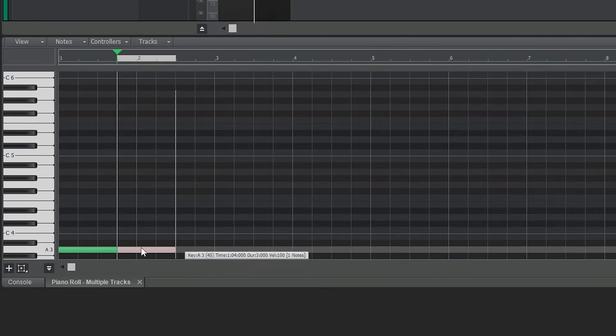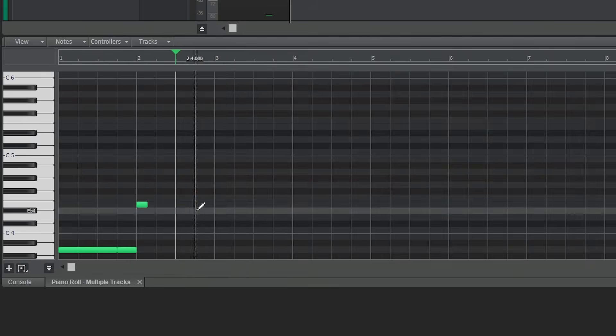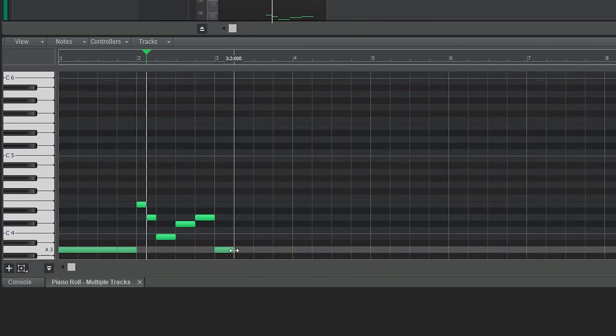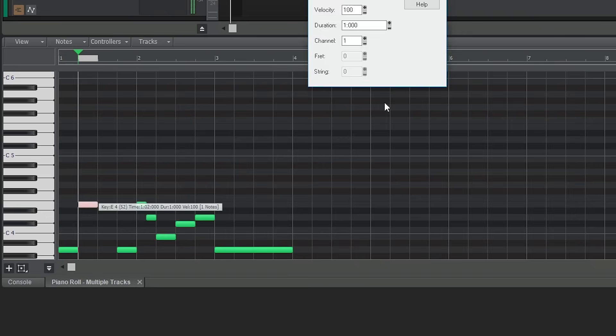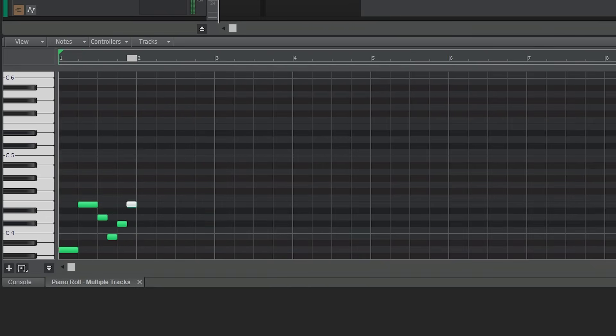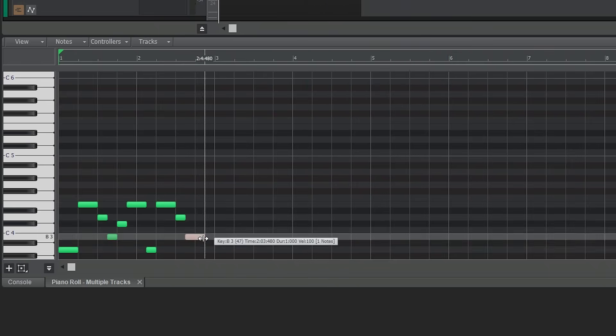Now we can draw notes. With the smart tool enabled, just click on the piano roll grid to add notes and drag them for whatever length you want them to be. If you need to delete a note, just right click on it.